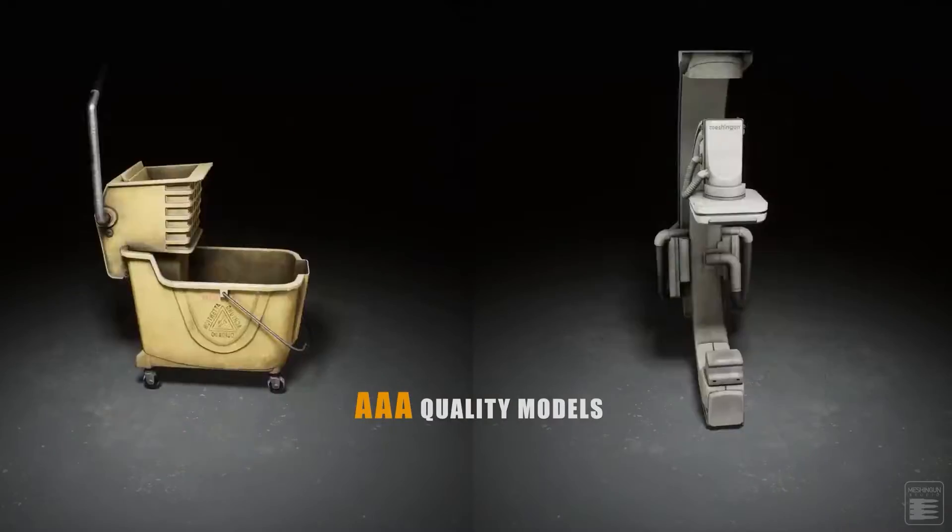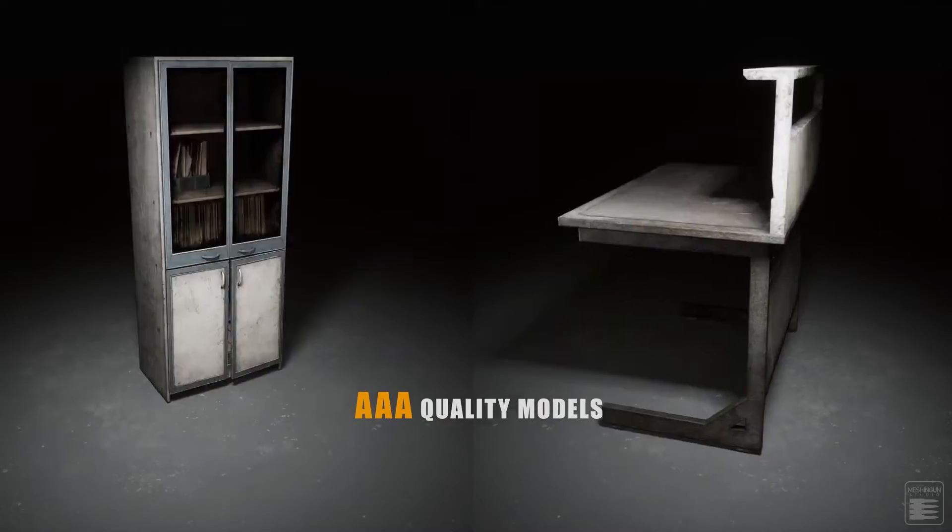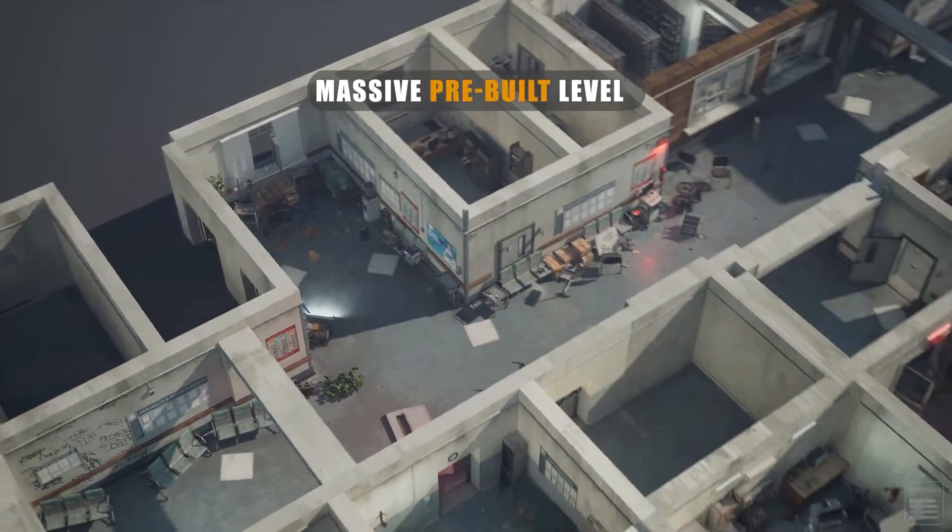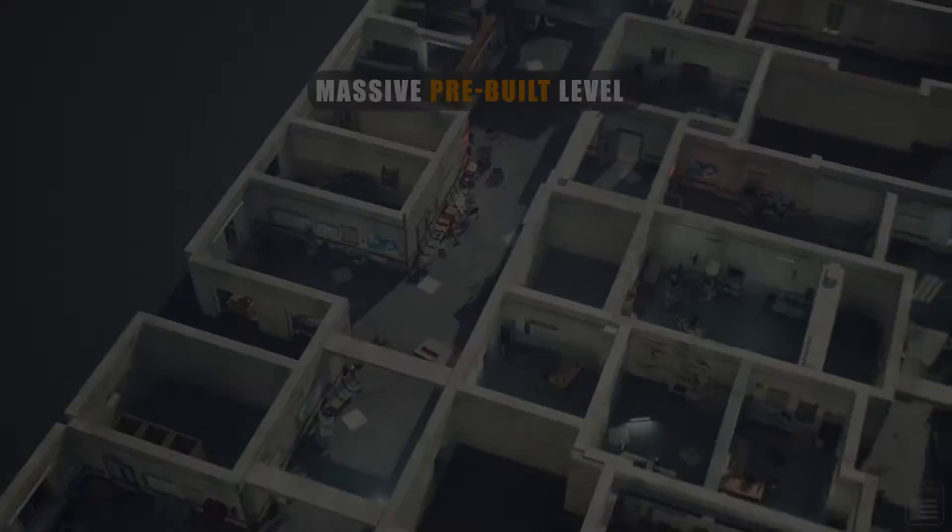It does an amazing job, it'll take animations, characters, models, textures, everything across. I don't know how it does it.